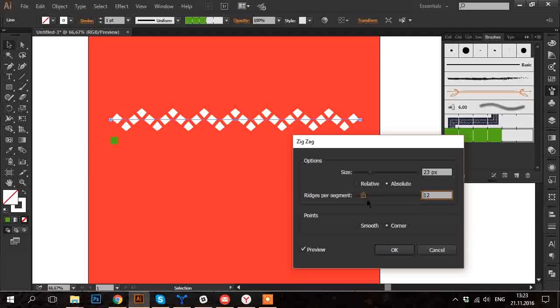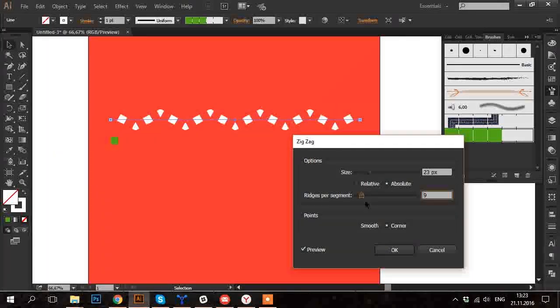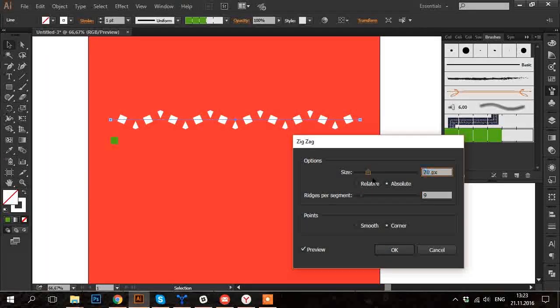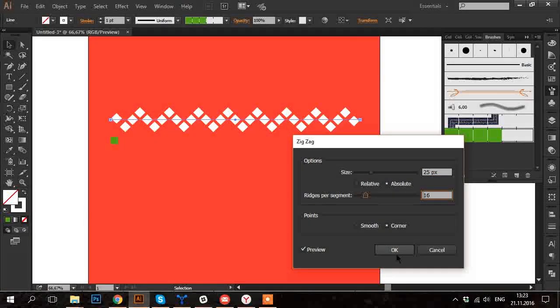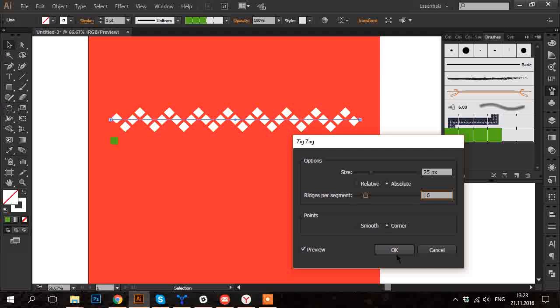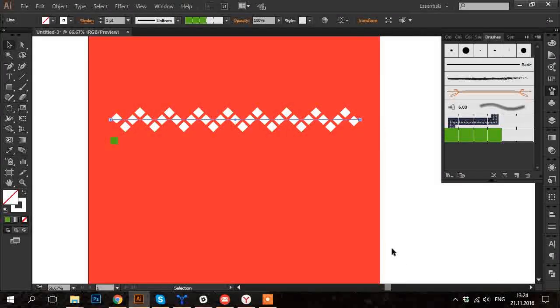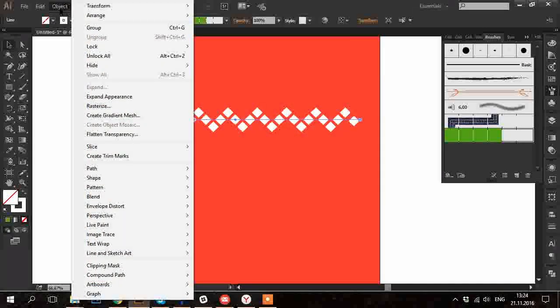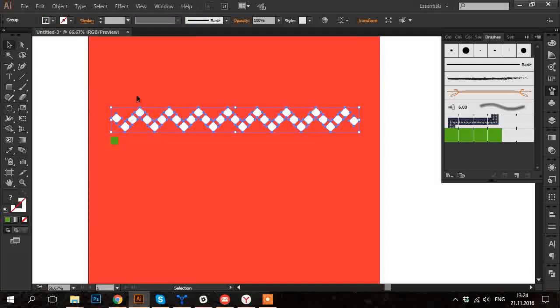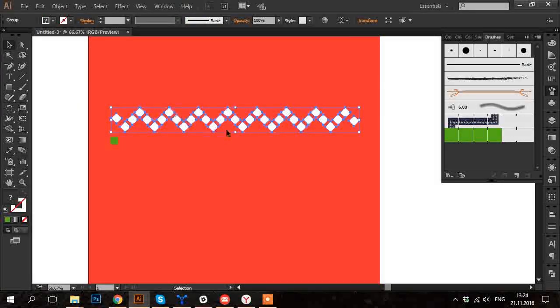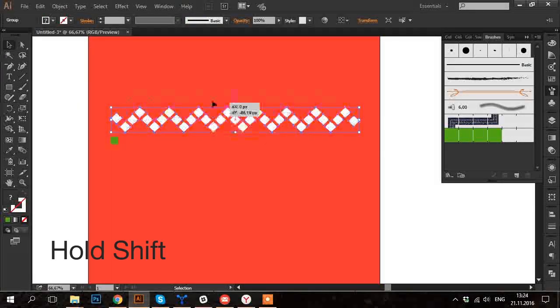You can play around with the preferences. I found the best ones for this line. And click OK. If you want to have little squares as separate objects you can go to Object and Expand Appearance. I'm going to leave this line for now.